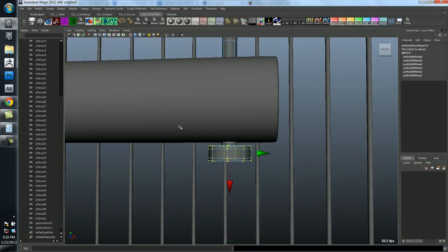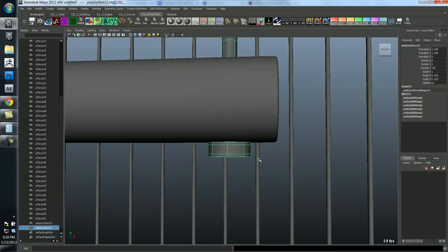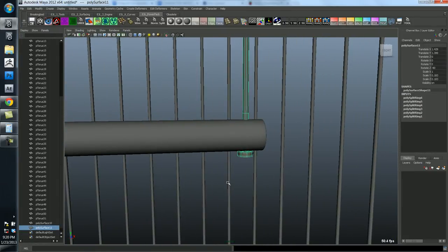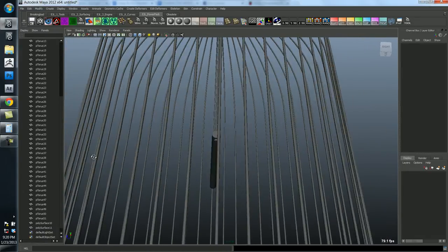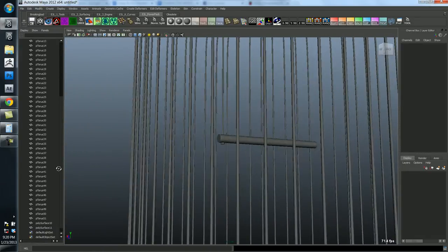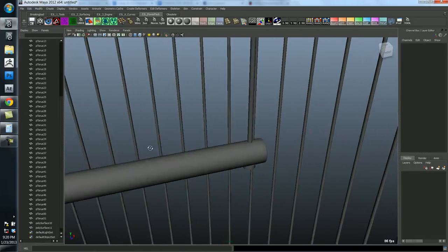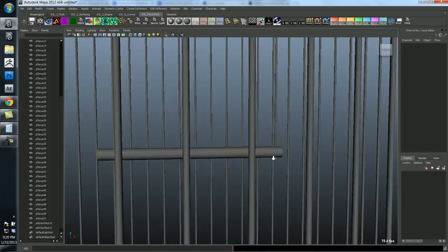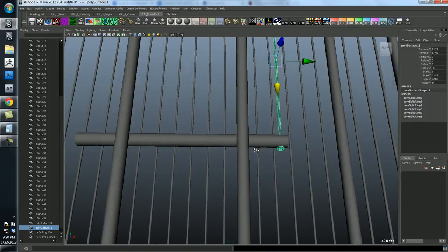I'm just going to grab these vertices and just scoot this up a little bit. Cool. So that looks pretty good. And now I want to duplicate this and have it over any other set.